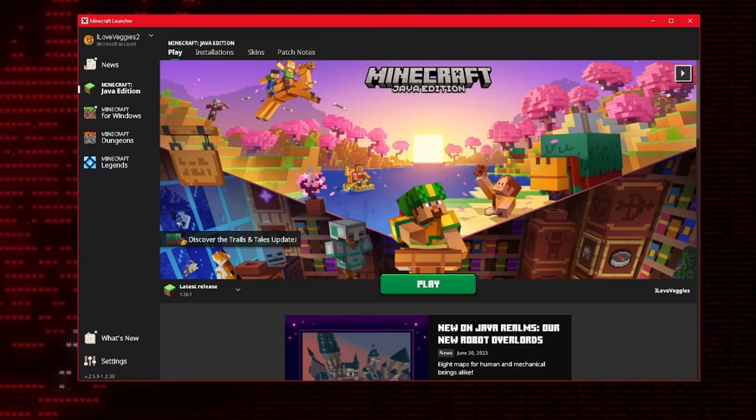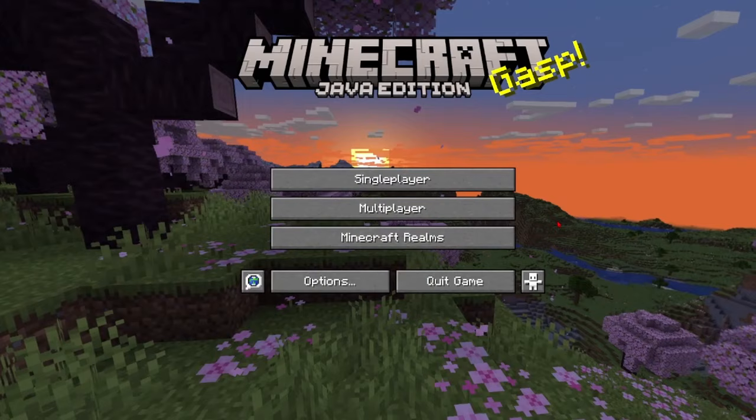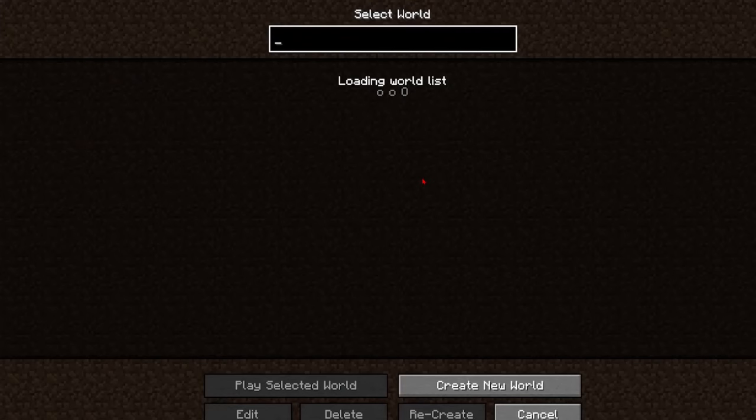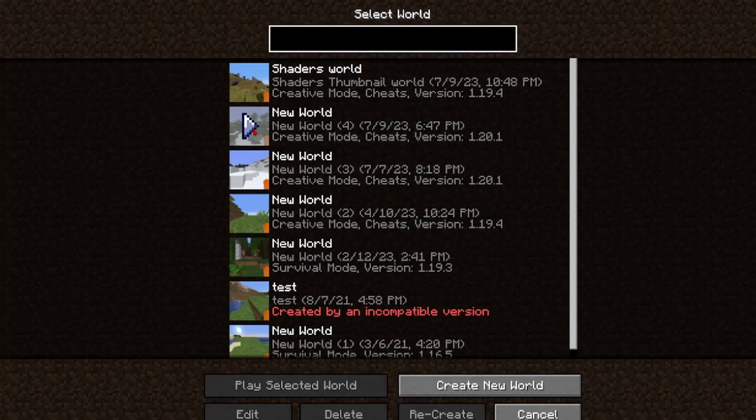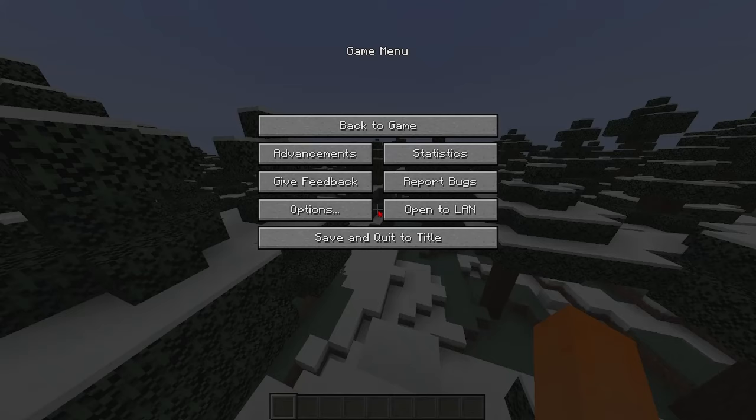Now on your computer you're just going to want to launch the game. Once you've loaded into the game you're going to click on single player and you can either create a new world or you can just join the world that you want your friend to join. Once you're in the game press escape to get to the pause menu then click open to LAN and now you can click whatever settings you want for your friend.